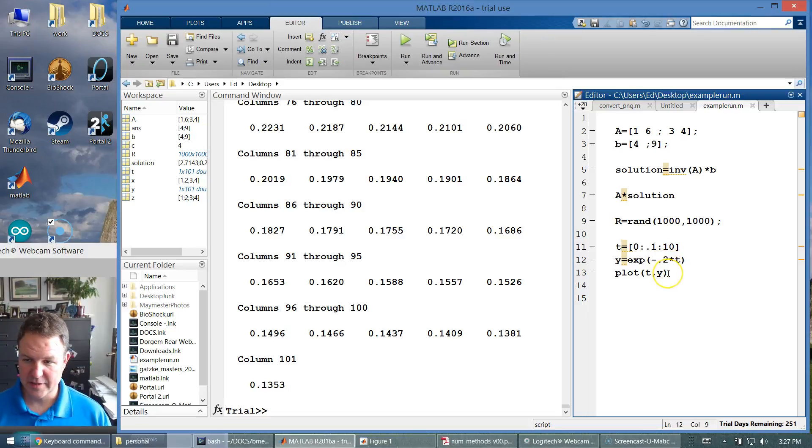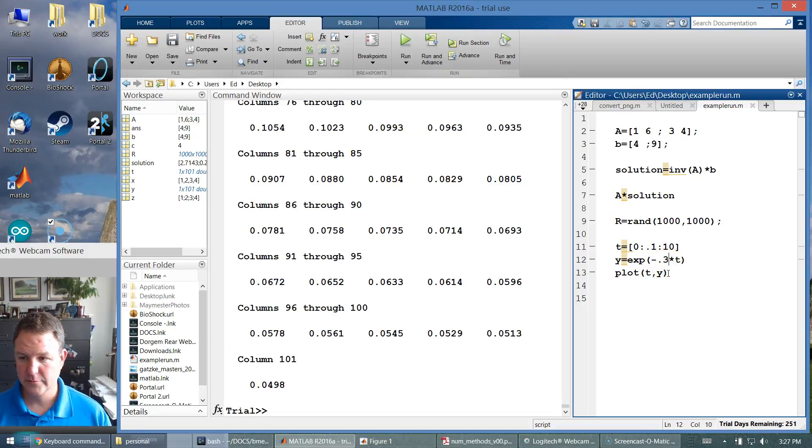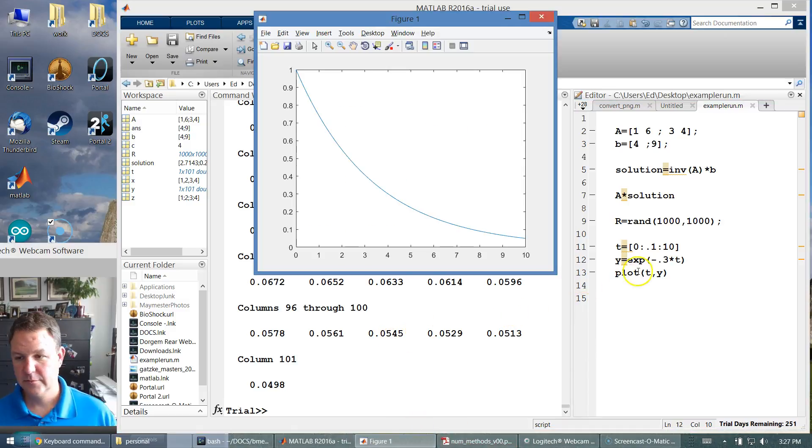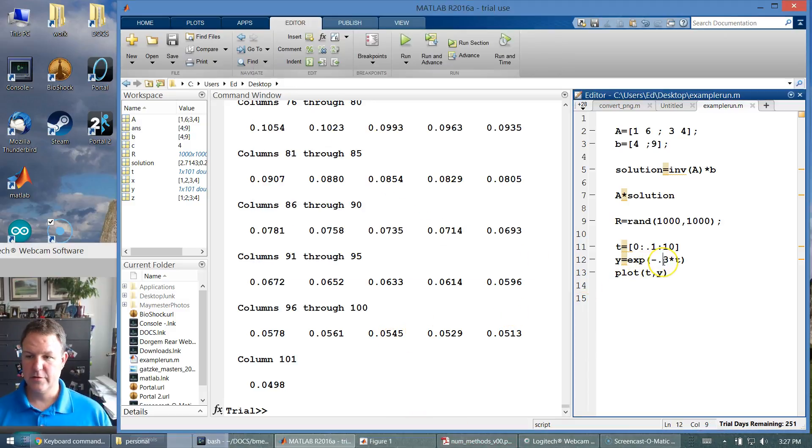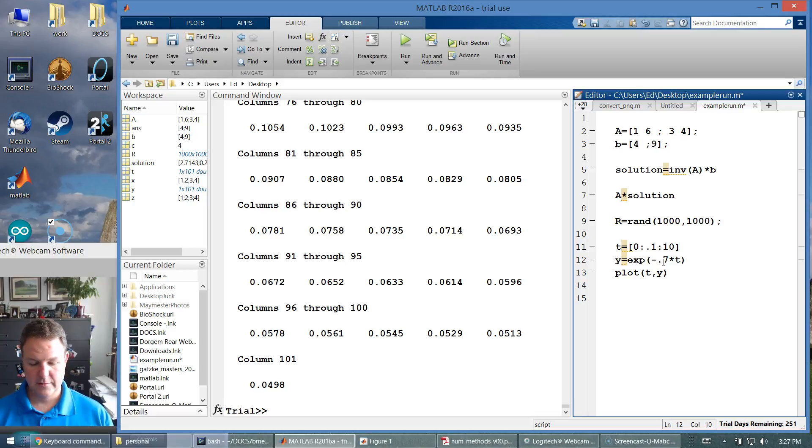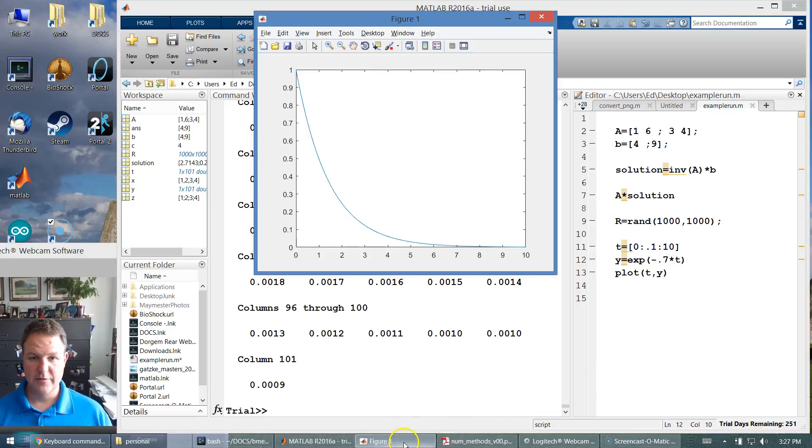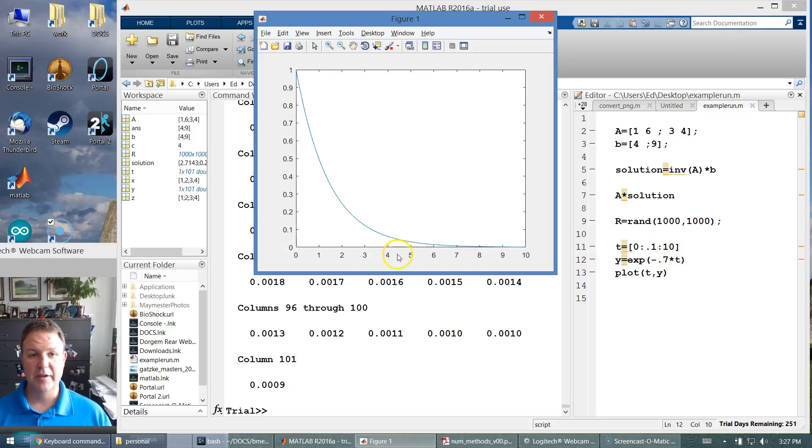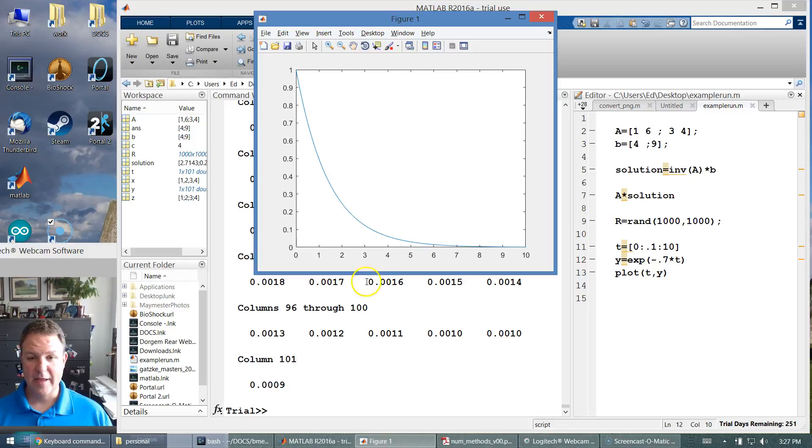So we can make changes. We change that 0.2 to 0.3. We run it. The figure should update. We change it to 0.7 and run this. We get a new figure. It's quickly converging to zero. So we can quickly make changes and make complex plots to analyze data inside of MATLAB.